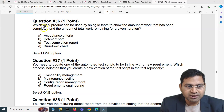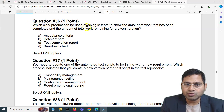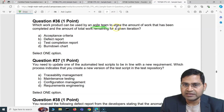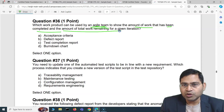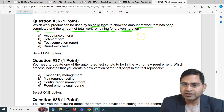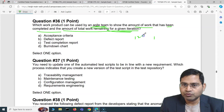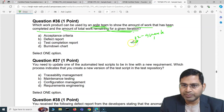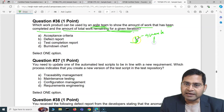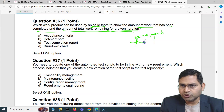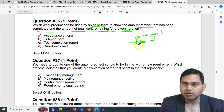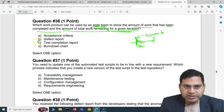Question 36: Which work product can be used by an agile team to show the amount of work that has been completed and the amount of total work remaining for a given iteration? In agile, if you're following Scrum, you have iterations which are time-boxed to two to four weeks, and within those weeks the team picks up the work items that need to be completed.